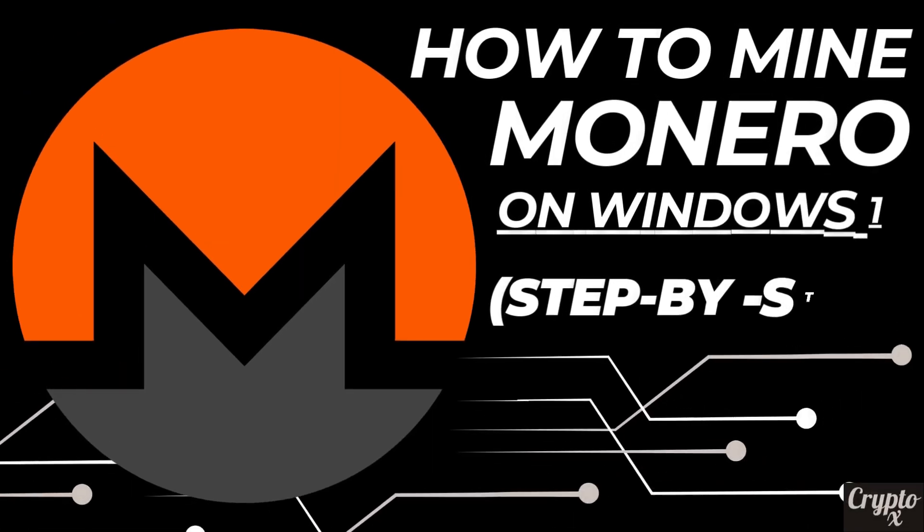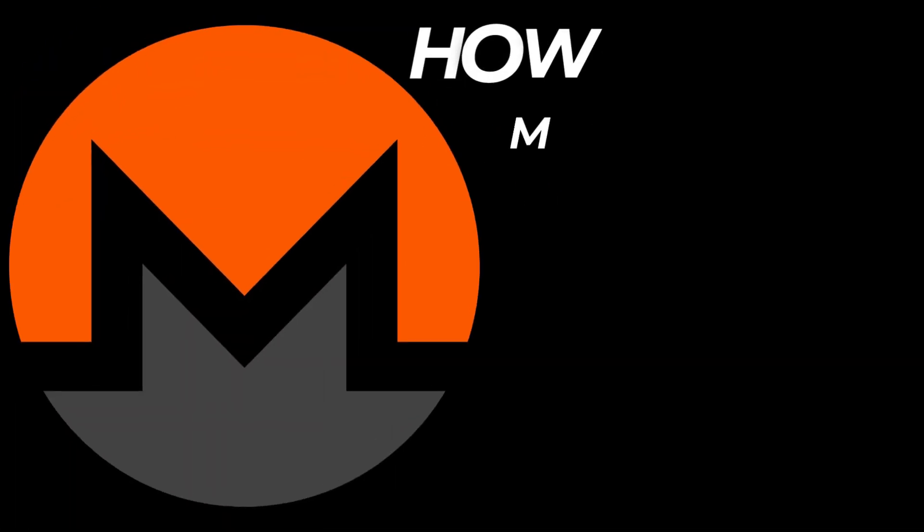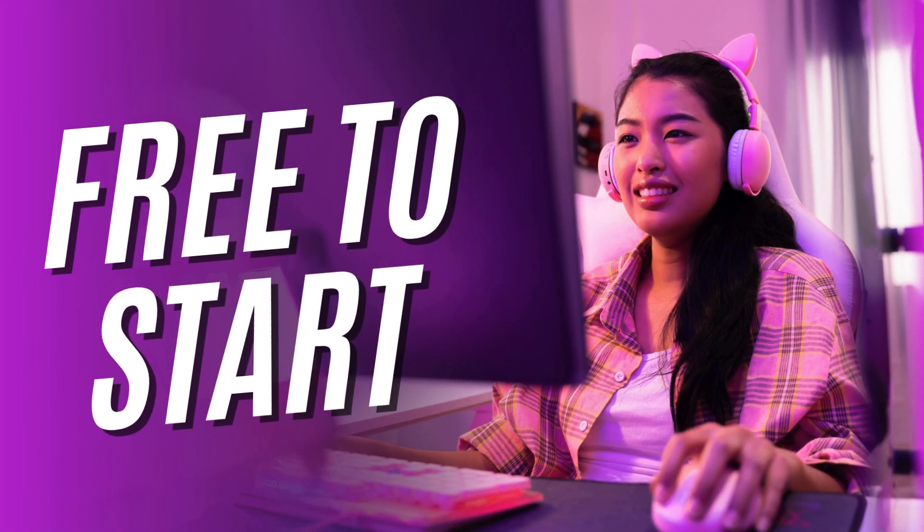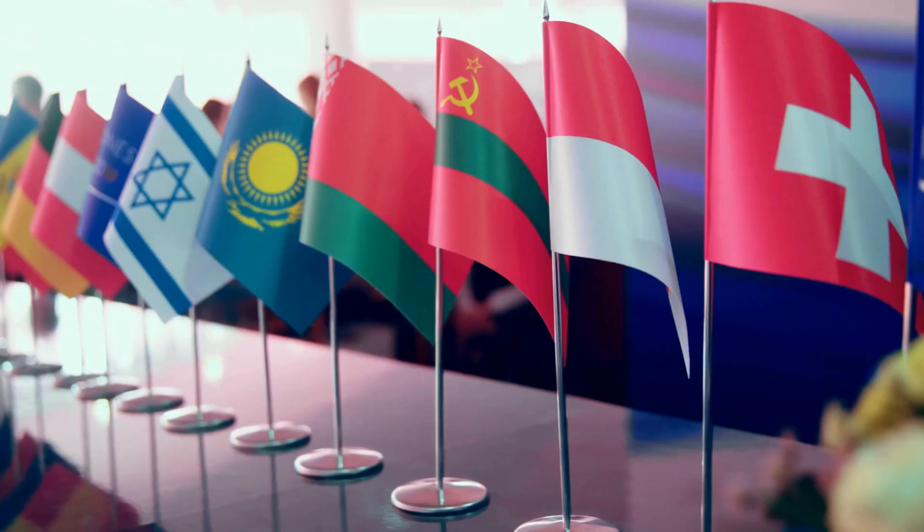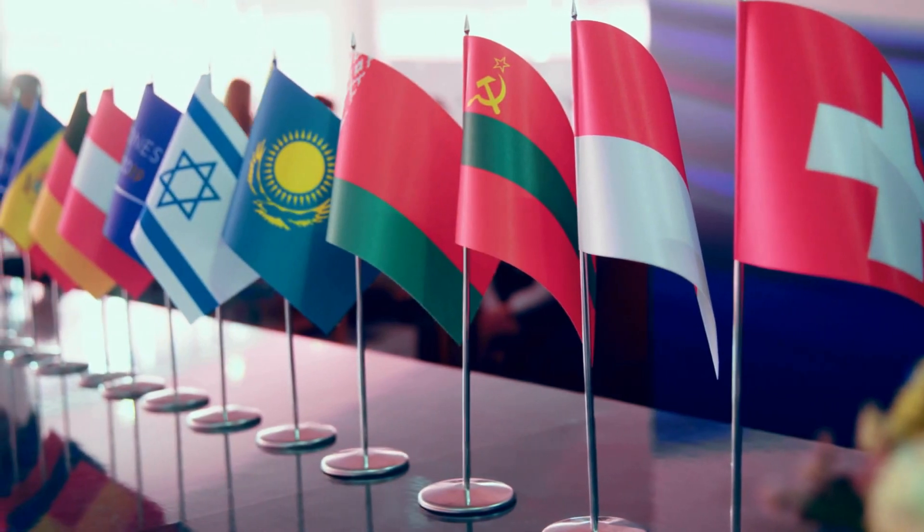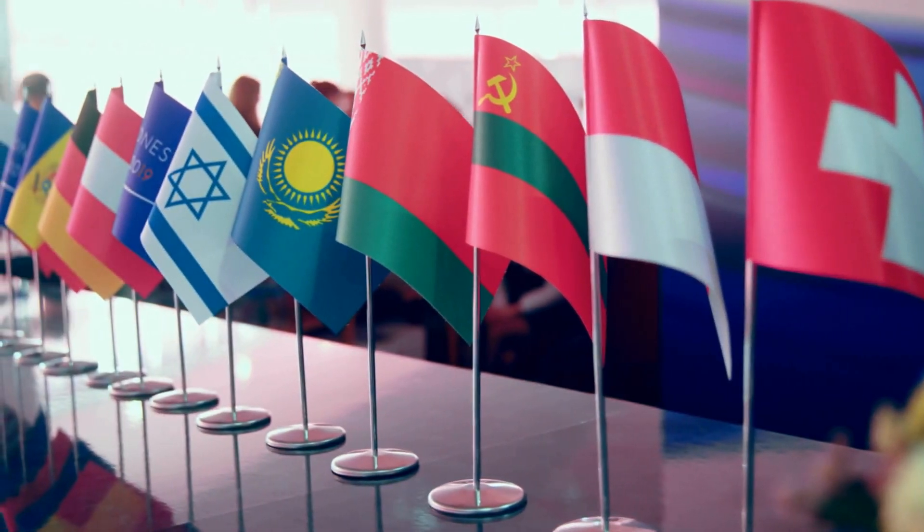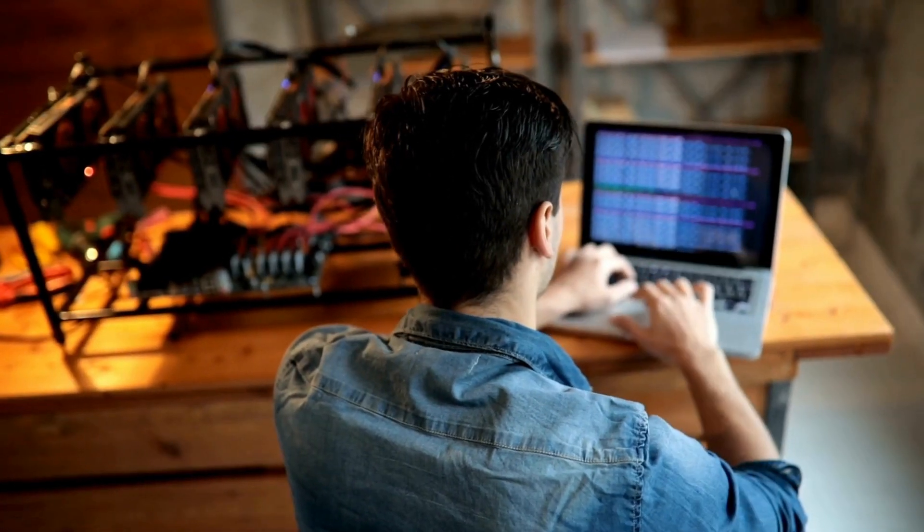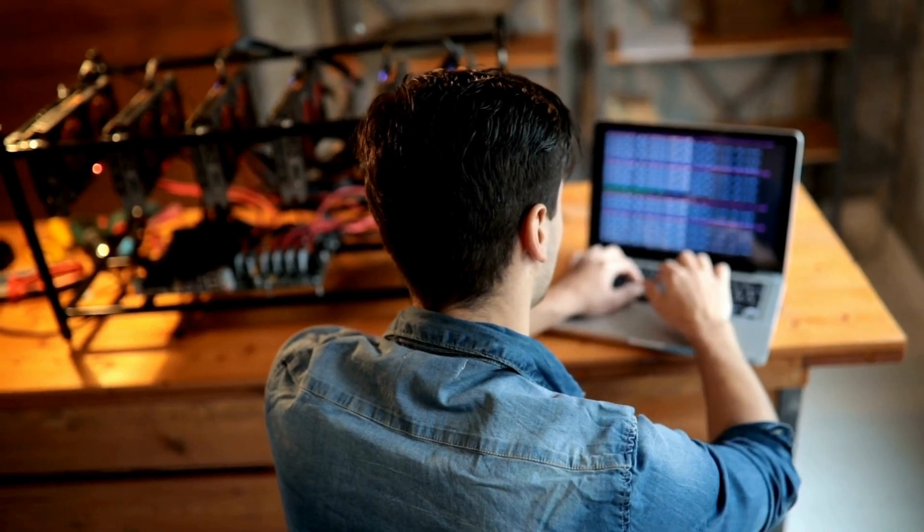In today's video, I'm going to show you how to mine Monero for absolutely free on any Windows 10 PC. The best part is, apart from being free, this works worldwide. So if you're from a third world country, this is definitely going to work for you. So without any further ado, let's dive into the video.